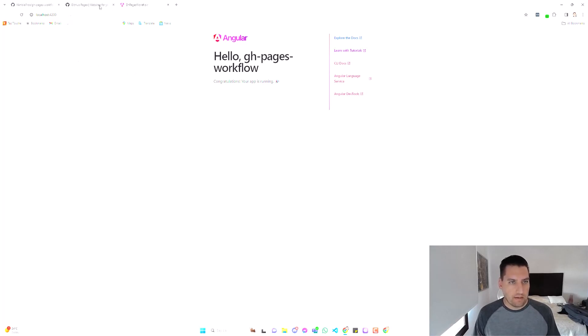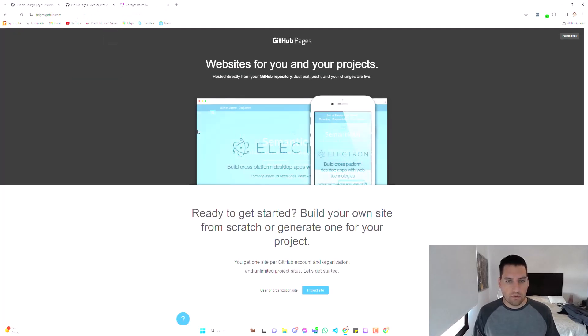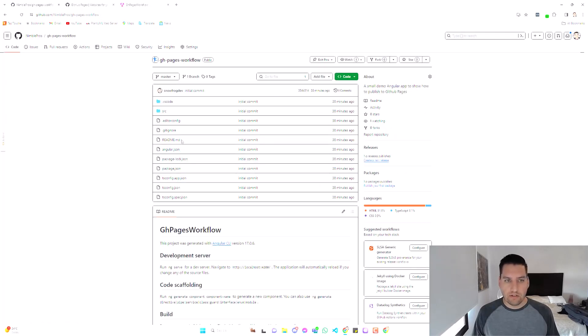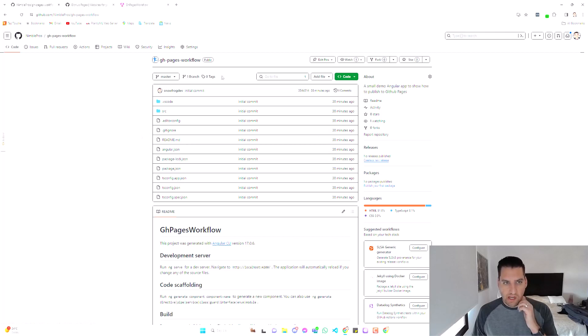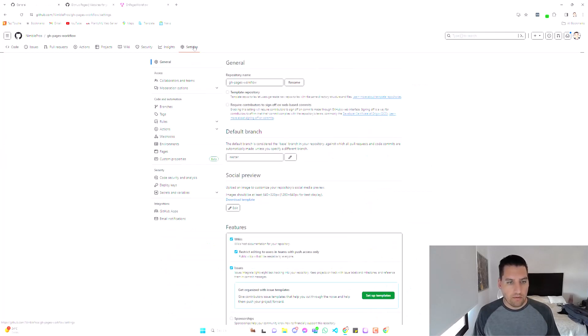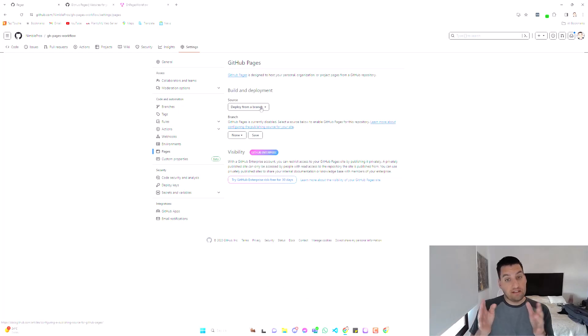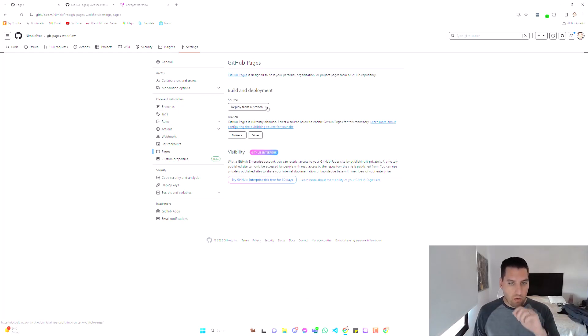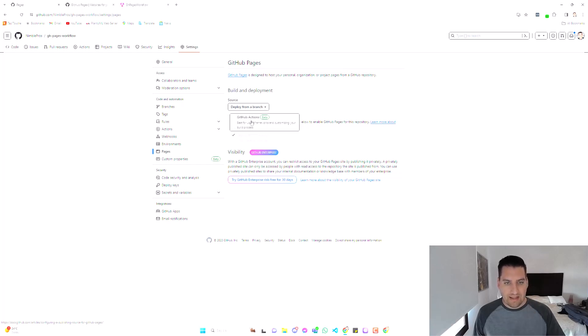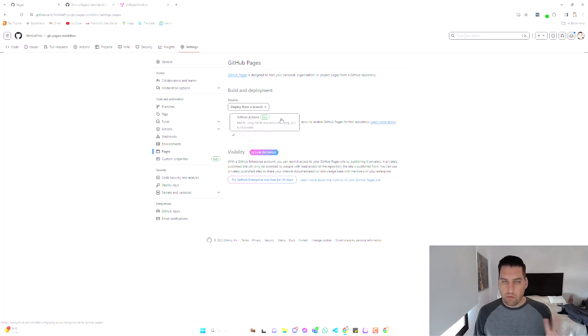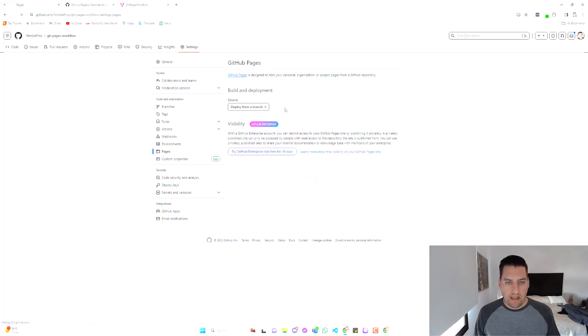So to do that, let's go here to our repository. And the first thing we're going to do is go to our settings here, go down to Code and Automation Pages. Now the default is deploy from a branch. That's the scenario I talked about at the beginning of the video, but that's not what we want now. We want to use GitHub Actions, which right now is in beta, but it works really, really well. So let's select that.